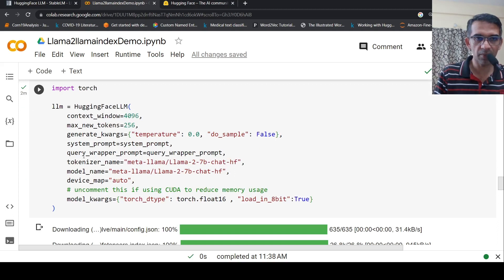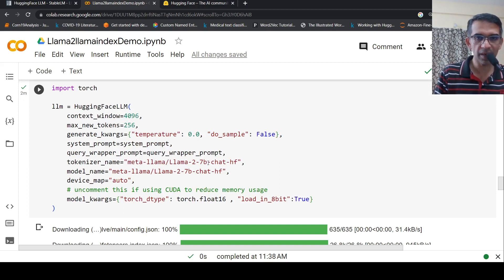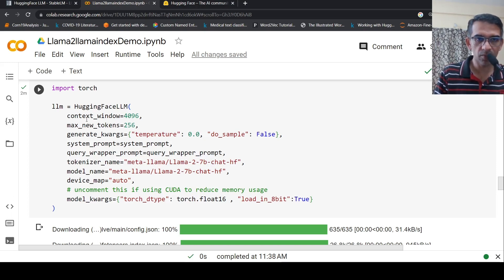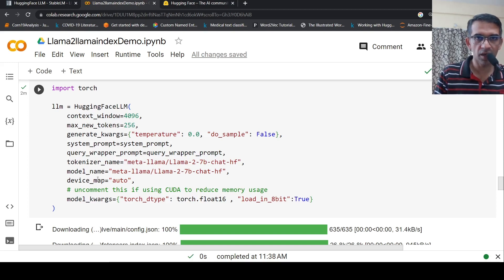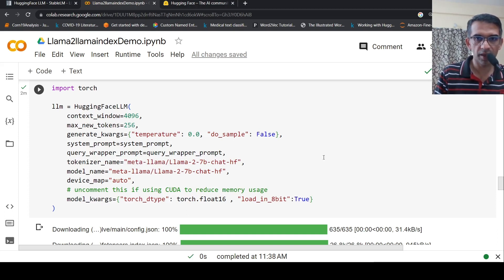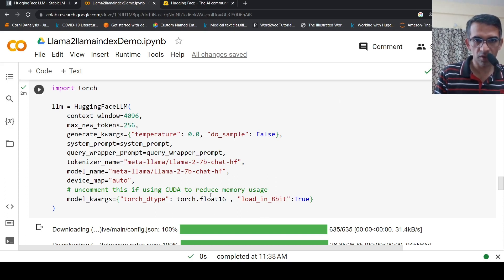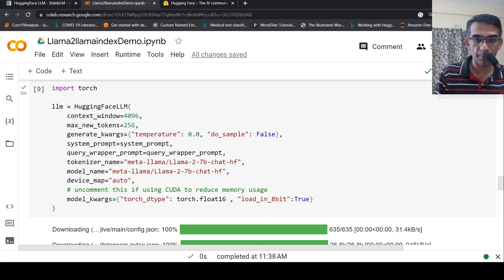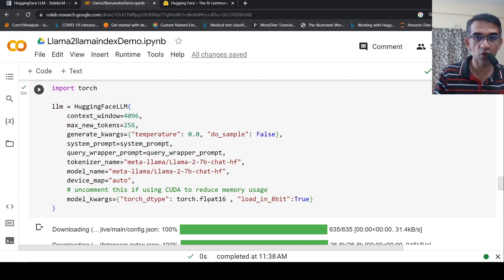Here I am creating the LLM instance, which is my LLaMA 2 7 billion. This is the fine-tuned model, not the raw model. The fine-tuned model has this chat-hf from HuggingFace. I'm downloading this model. My tokenizer is also the same, and model name is this. Because I want to make use of GPU effectively, by default, if you load this model, it is going to take 7 into 2, nearly more than 14 GB of VRAM. So I say load_in_8bit here, and my precision is also torch.float16.